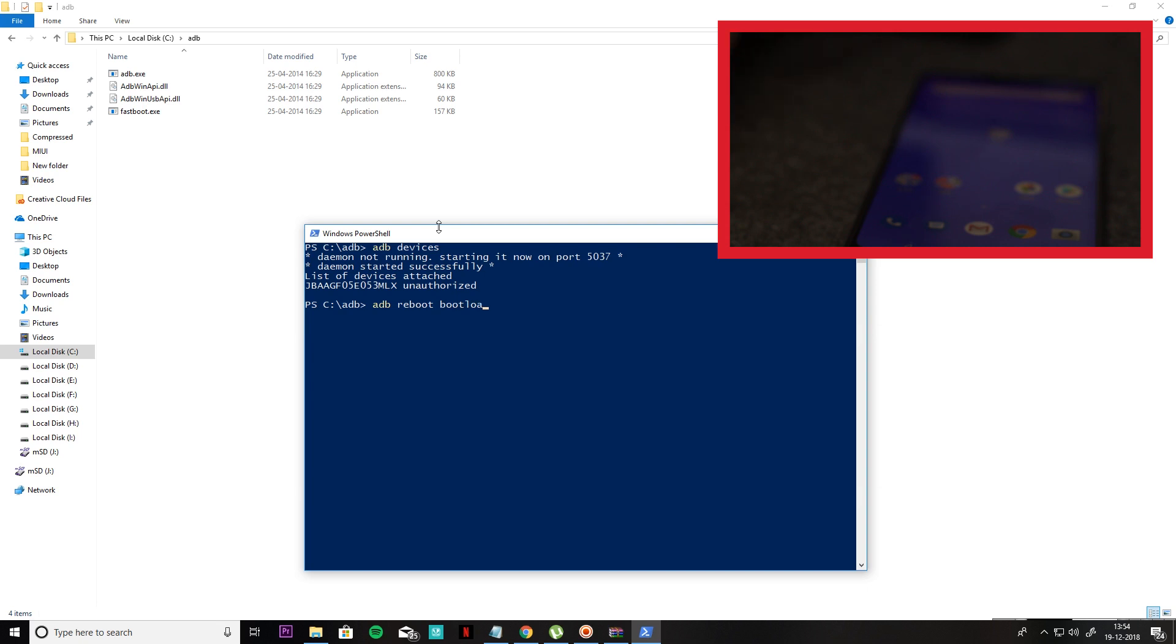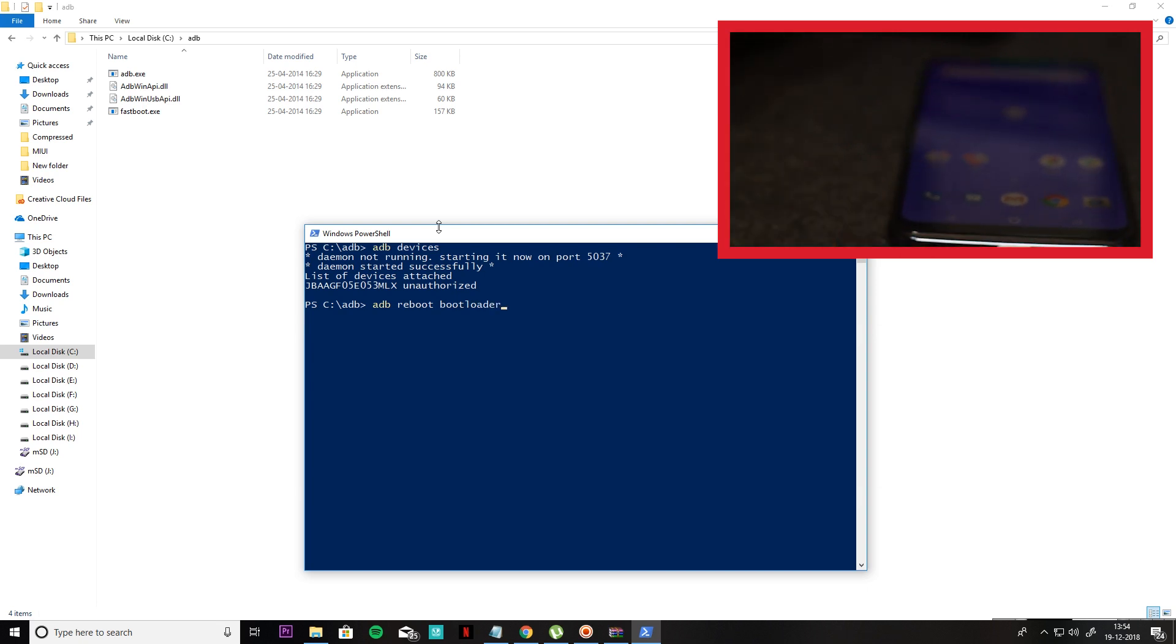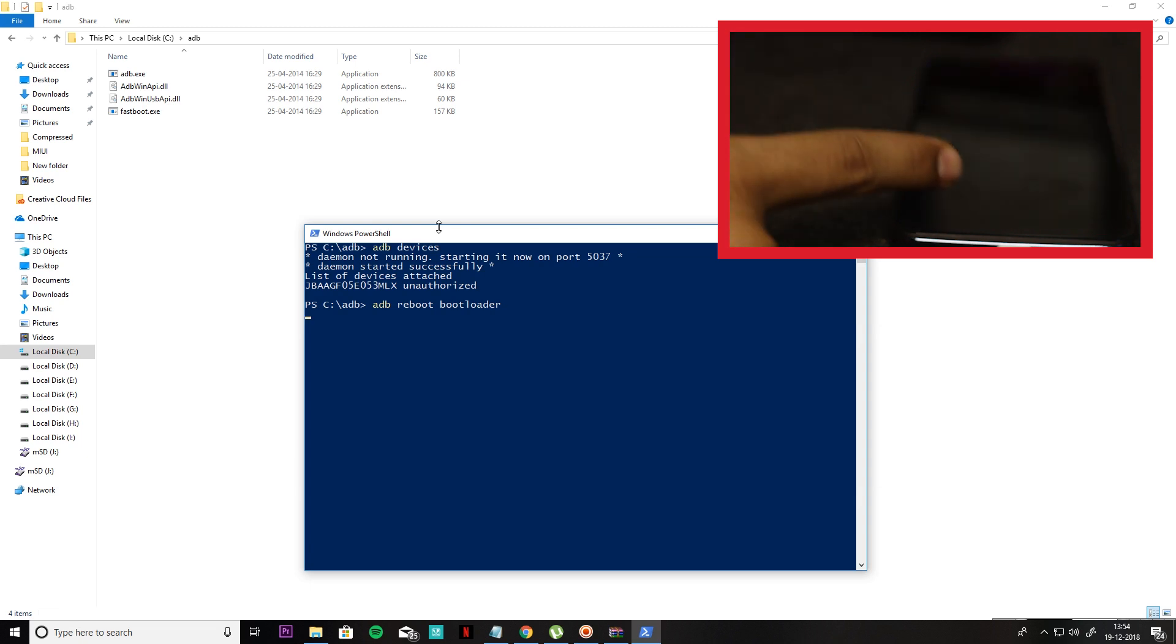You will have to type the command ADB Reboot Bootloader to enter. Then you can use your phone to bootload.